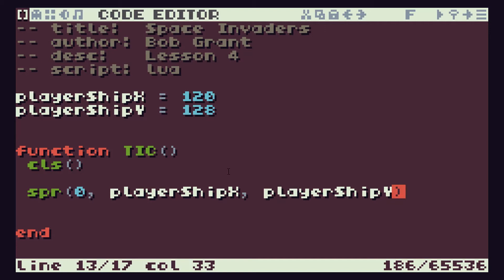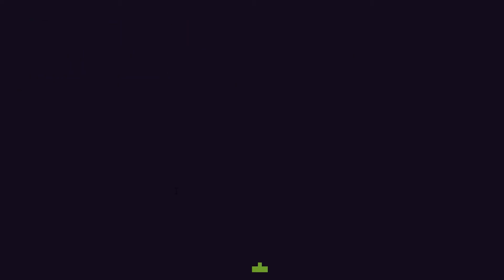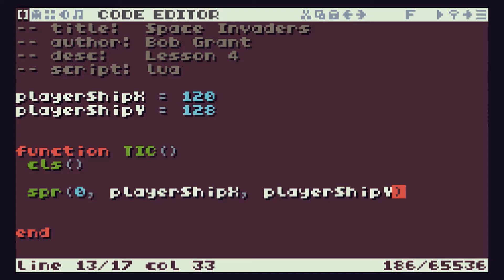So that should make our player ship appear at the bottom in the middle. So let's just check that to make sure it's all okay. And there we go. So back into our code.